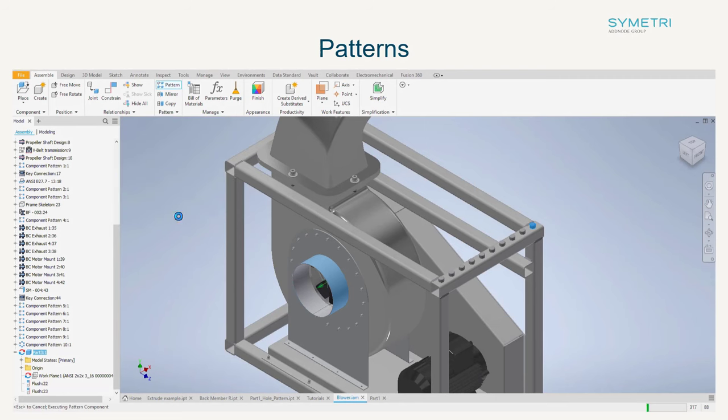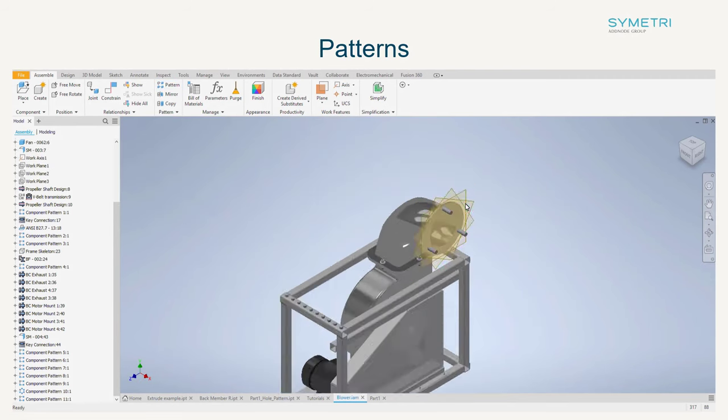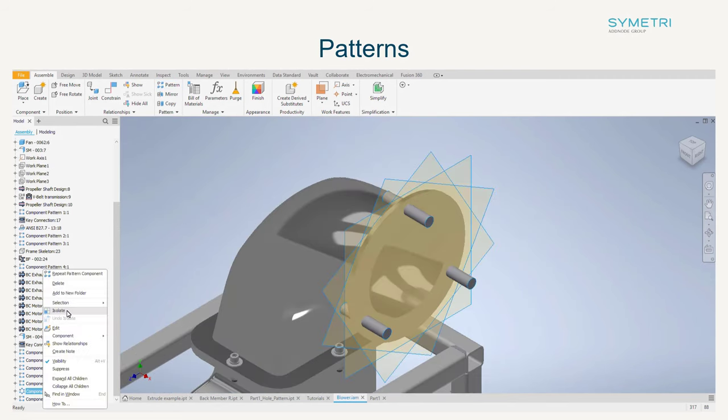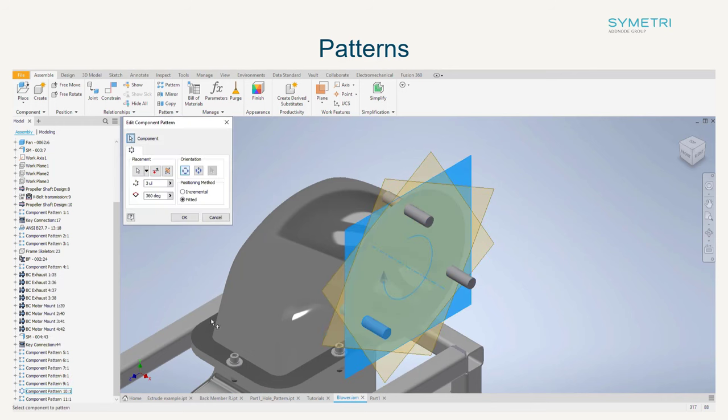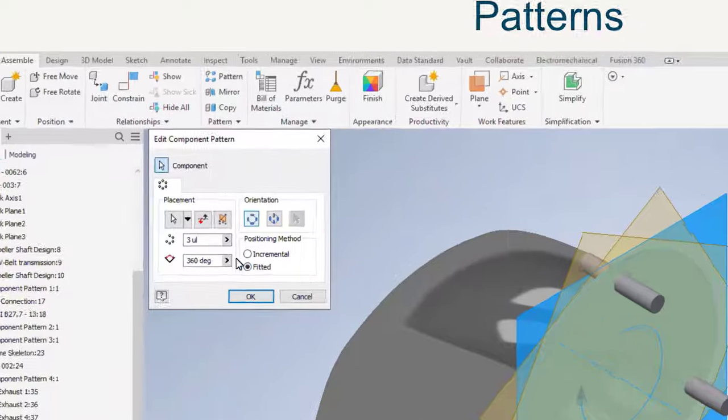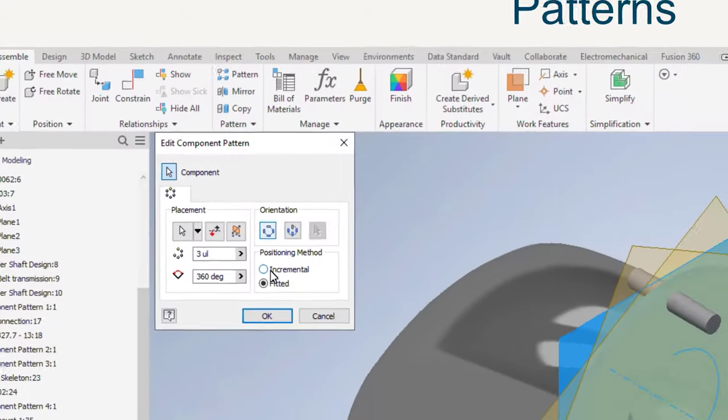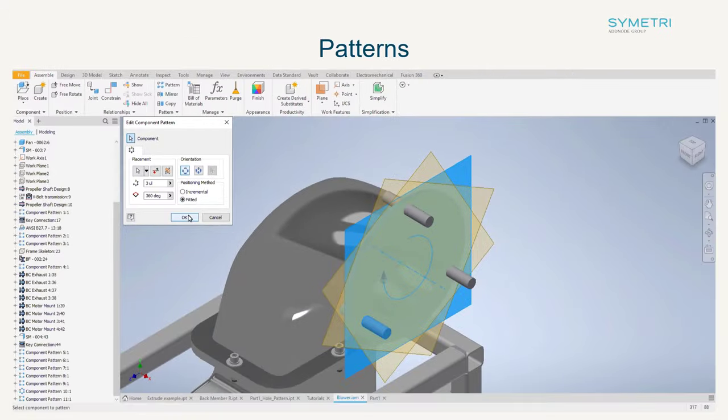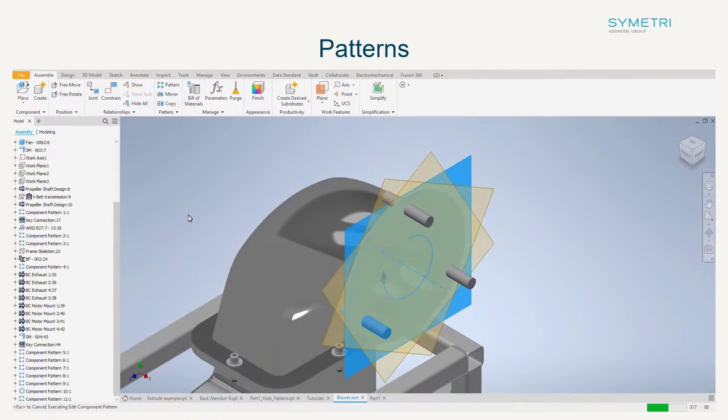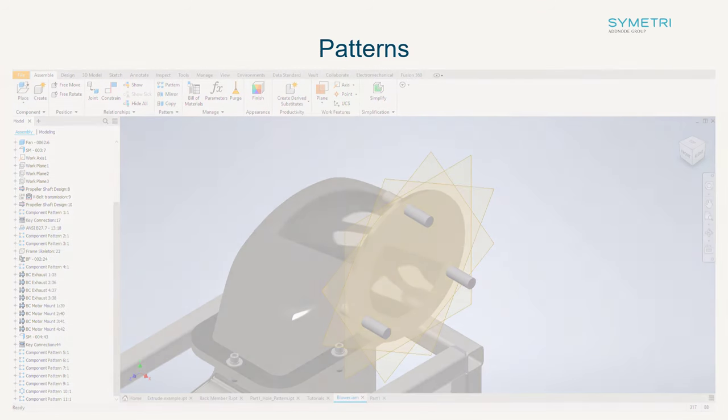Changes to circular pattern has also been added as you can now choose the fitted method. This will allow you to define the total area of the pattern feature and then you can specify the number of occurrences in the total angle. This is a good option if the design is likely to change as it will update based on the design.